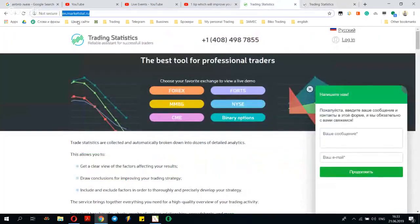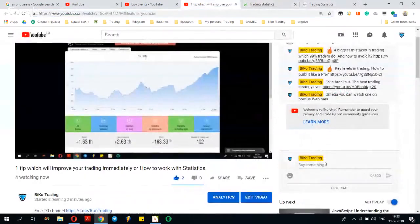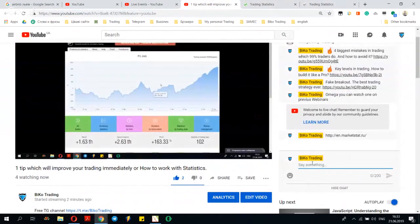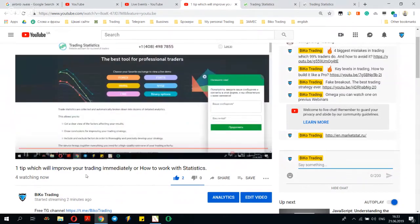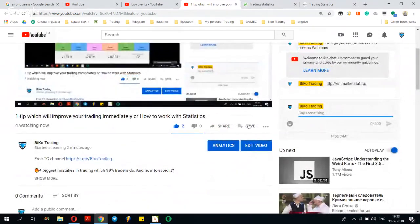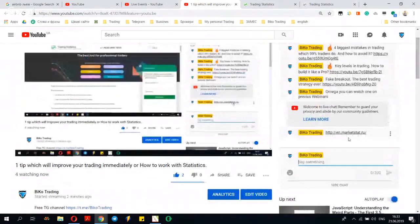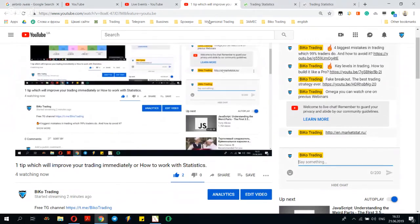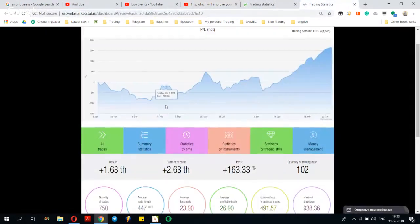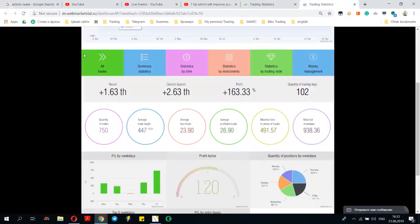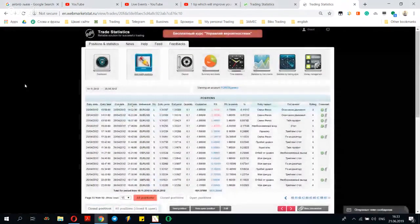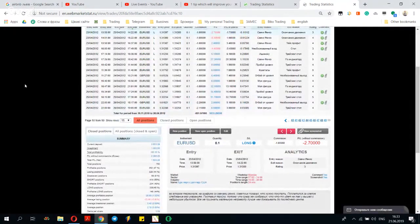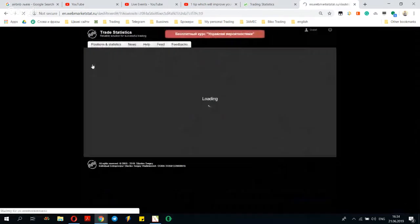First, you need to use this service — Market Start. I'm sending a link into this webinar. I'll also add a link to this service below. As you see, I don't use referral links. I'm showing you this for free because it's a really useful service. To start, let's take a look — we have statistics here. Let's open all trades. About how to use the statistics better, it's best to speak with the guys who designed and created it.